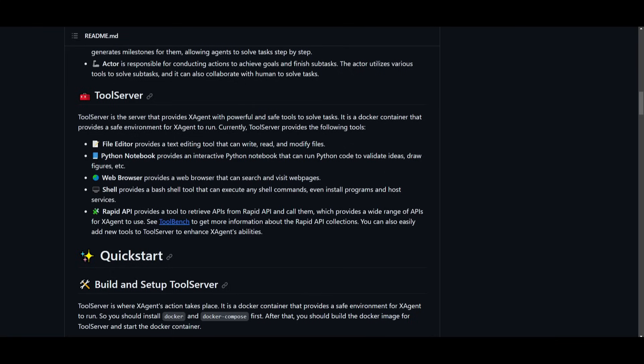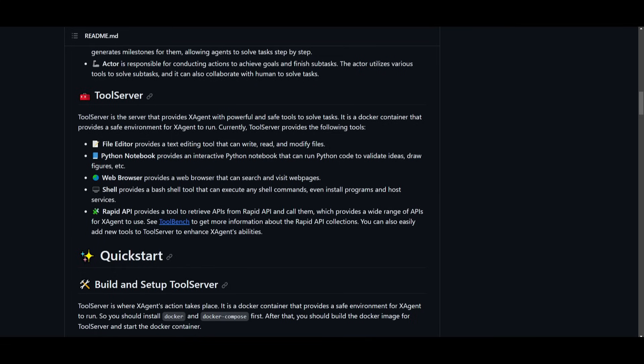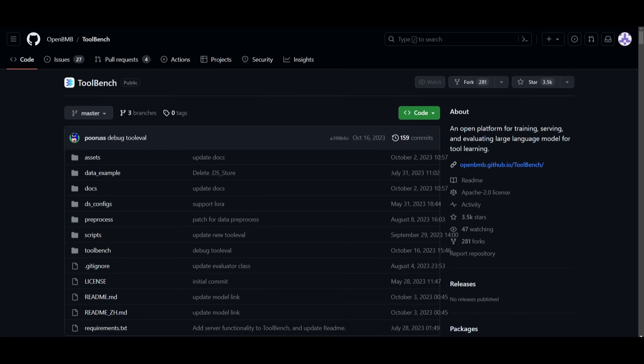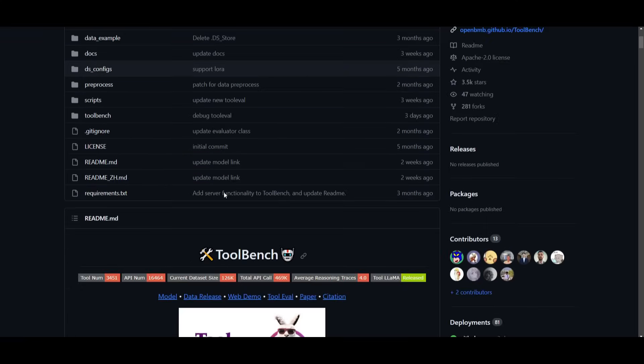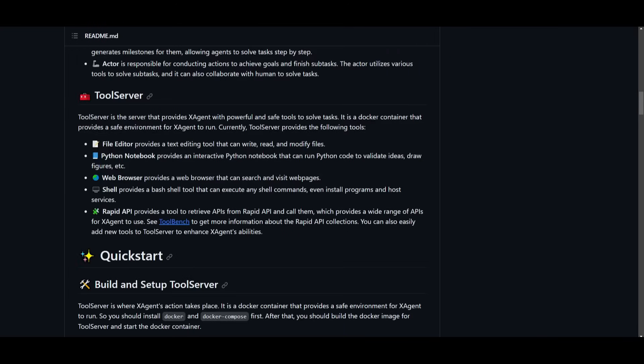We can see that it offers tools such as a file editor which provides the text editing tool that can write, read, and modify files. You have the Python notebook which provides an interactive Python notebook that can run Python code to validate ideas as well as drawing figures. You have the web browsing feature which provides access to the web browser so you can search and visit different web pages. You have the shell which provides a bash shell tool that can execute any shell commands and even install programs and host services. You have the Rapid API which provides a tool to retrieve APIs from Rapid API. You can see ToolBench which provides a list of different APIs for various use cases.